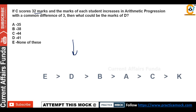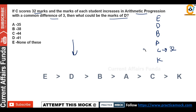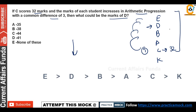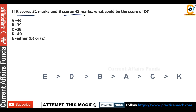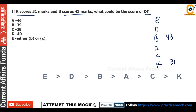If C scores 32 marks and the marks of each student increase in arithmetic progression with a common difference of 3, what could be the marks of D? The order from top is E, D, B, A, C, K. C is 32, so with common difference 3: K is 29, C is 32, A is 35, B is 38, D is 41, E is 44. But given that B is 43, let's recalculate — D will be 46. So 46 is the correct answer.